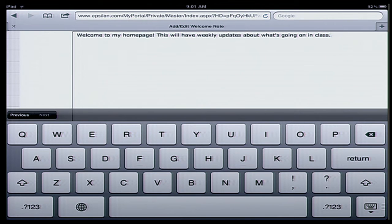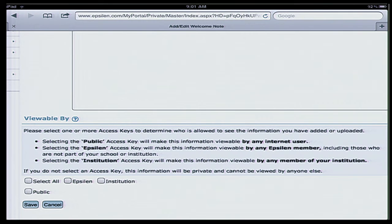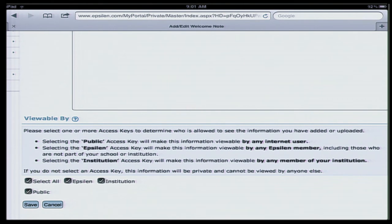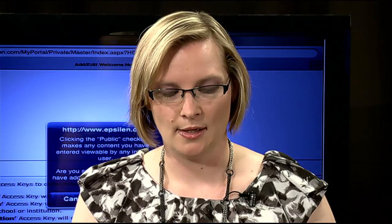At the very bottom, I can select again who gets to see this information — is it okay for the entire public if they stumble upon my website, is it just Epsilon members, or is it just my district and institution? For now, I'm going to select all. It's very generic and doesn't have anything secret about it. Then I'll hit save. It always asks you, are you sure this is content you really want to share with everybody publicly? And I usually hit okay.